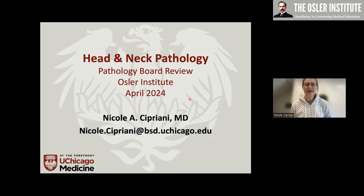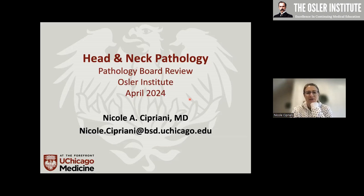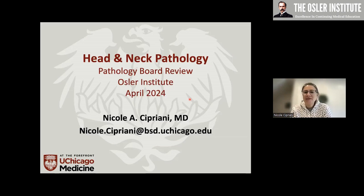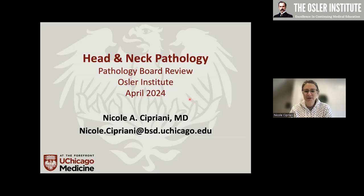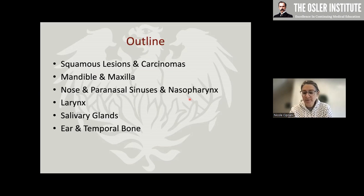Hi everyone, I'm Nicole Cipriani from the University of Chicago. I'm a head and neck, endocrine, and bone and soft tissue pathologist. We're going to be here for about four hours doing head and neck, bone and soft tissue, and we'll take a couple of breaks as necessary. Please do type in your questions and I will try to answer them as we go — I don't mind being interrupted.